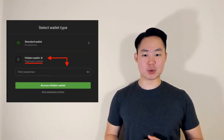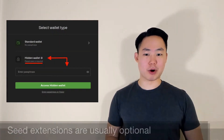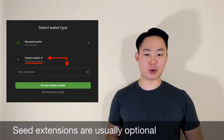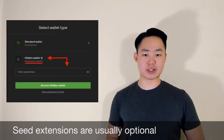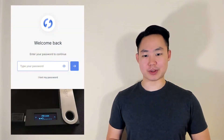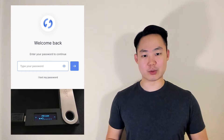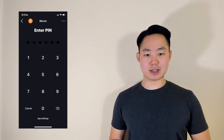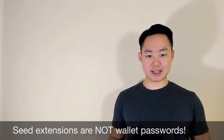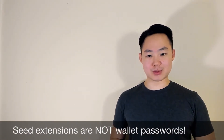Because of its additional trade-offs, your wallet will probably mark seed extensions as optional when you first create your seed phrase. Seed extensions should not be confused with wallet passwords. A wallet password is what you type into something like your Ledger Live when you first open it. And if you're using a mobile wallet, your password will probably be Face ID or some kind of PIN. But the main takeaway is that seed extensions are different from these passwords.